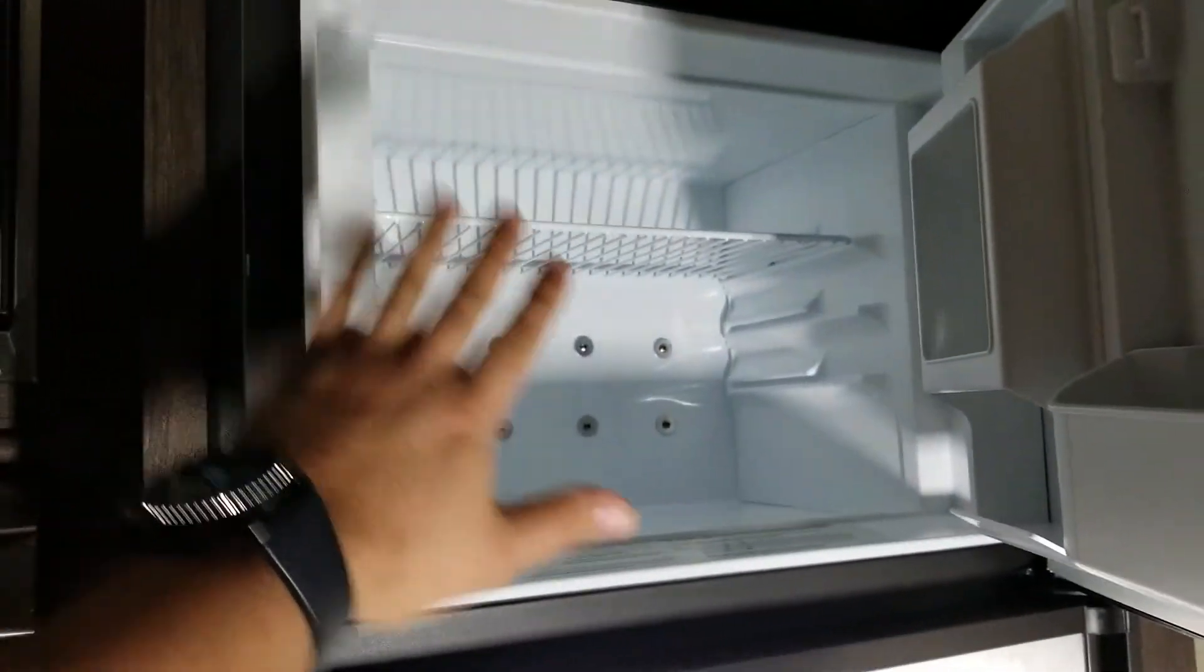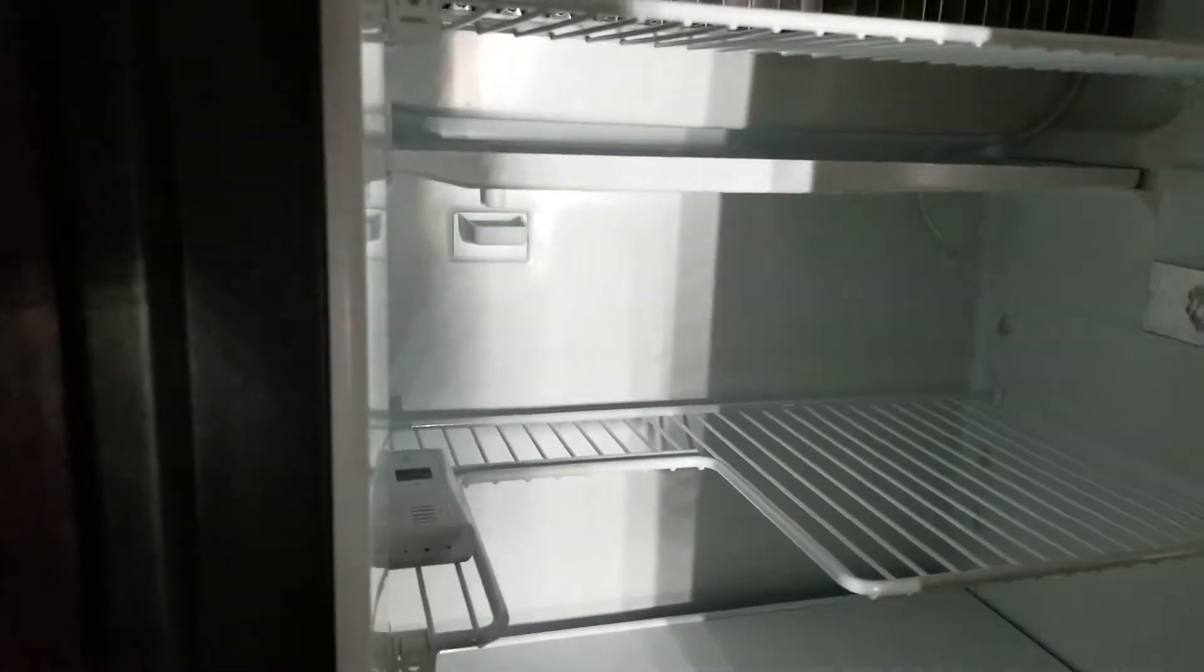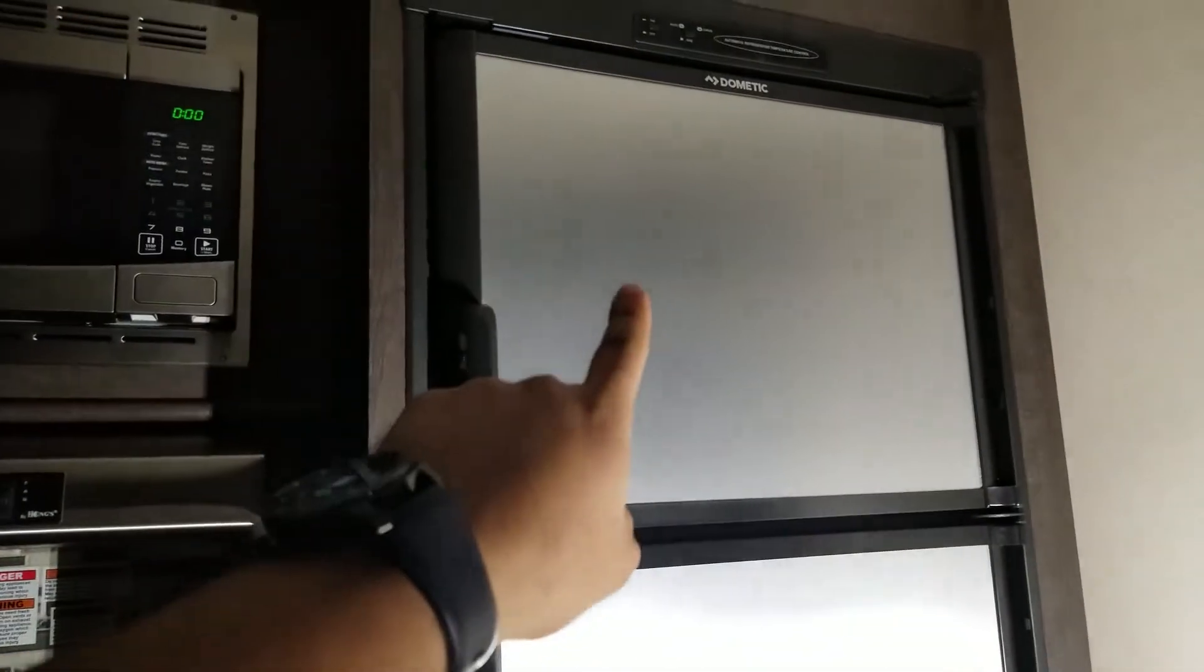Let's see if I can get the model number for you guys. It's a DM2652. I'm not sure if you can read it there, but if I remember right, this is a six cubic foot fridge. Actually, that measurement includes both the freezer and the fridge, so ends up being like four cubic feet down here and then about two cubic feet up on the freezer.